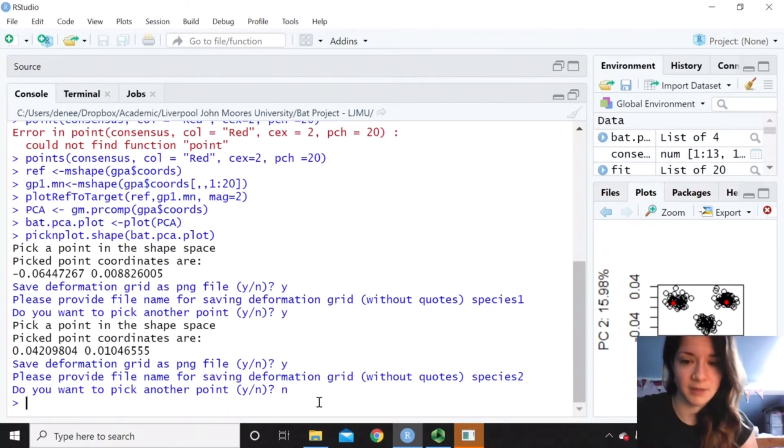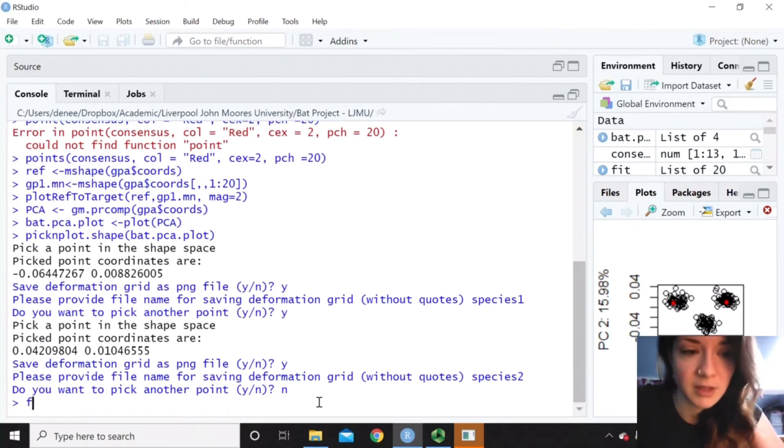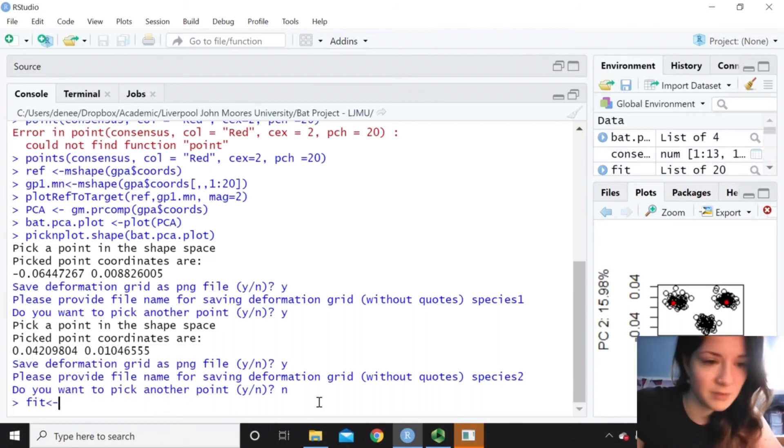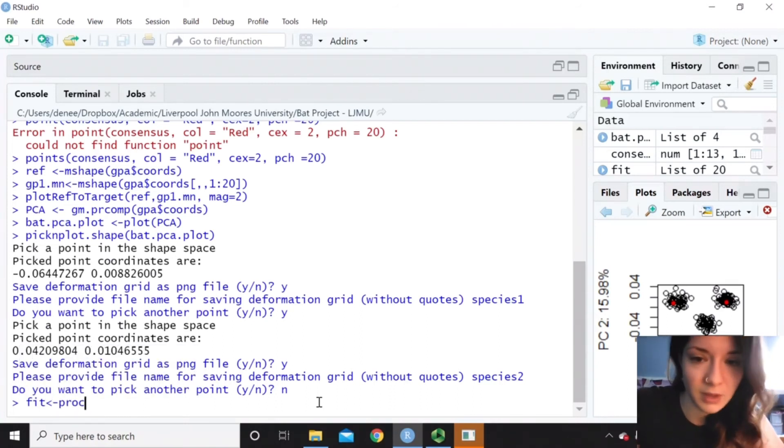But you don't have to do that sort of part. You could also do, say, if you watch the allometric part, you could do one of those. So I'm just going to do this as an example.